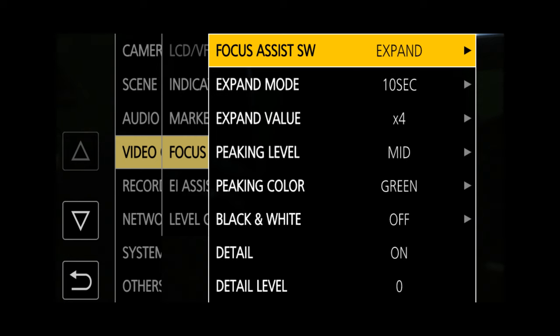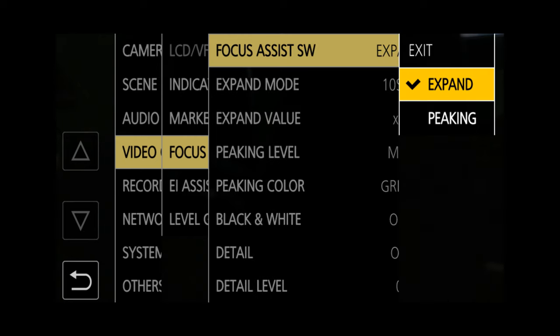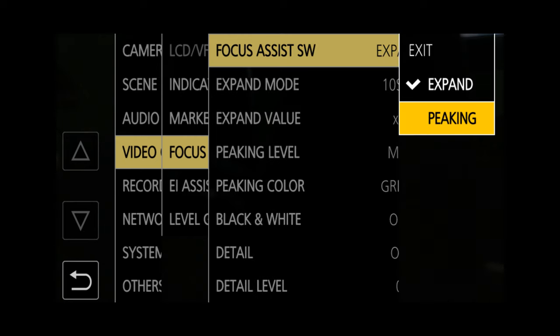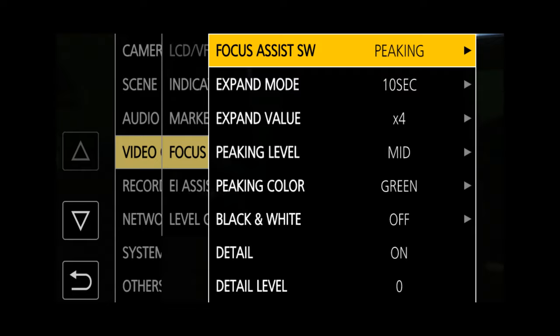Also, Expanded Focus or Focus Assist will not work while using Face Detect. You can still use Peaking instead of Expanded Focus, and this can be very useful for checking that focus is OK.